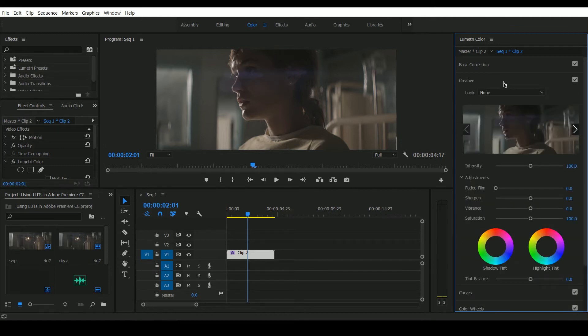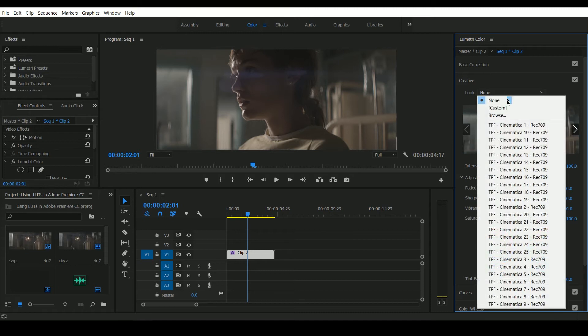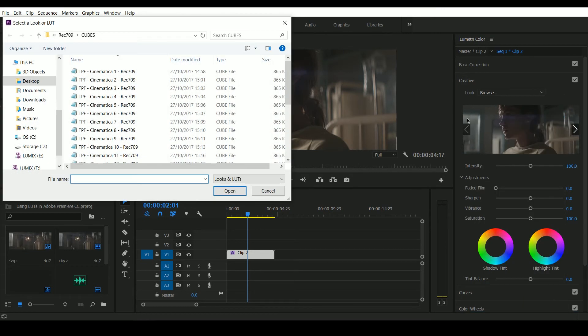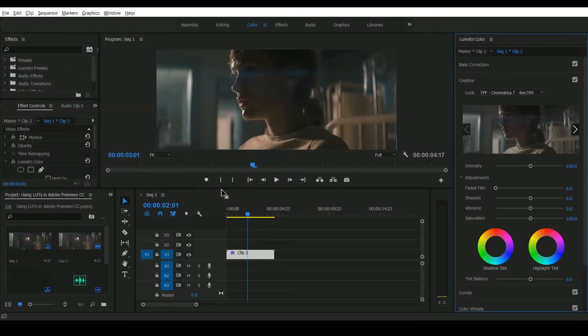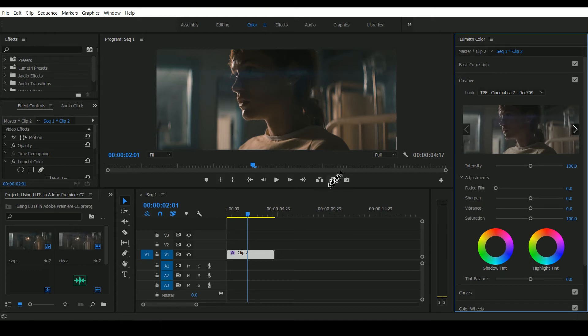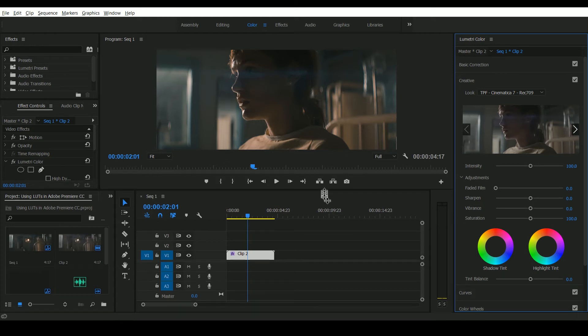Next we're going to go down to the Creative tab. If you don't have them loaded here you can click Browse and navigate to the folder on your computer where you have the LUTs stored. I'm just going to select one of the LUTs here and you can see immediately we've got this lovely color correction on the image.